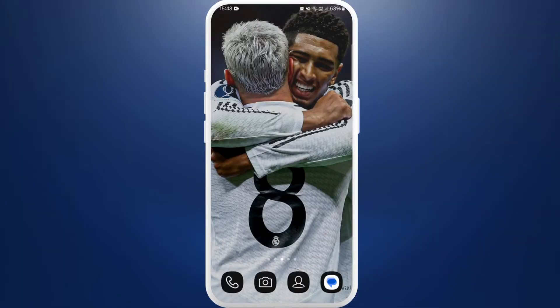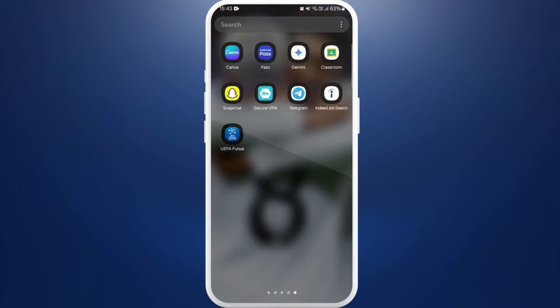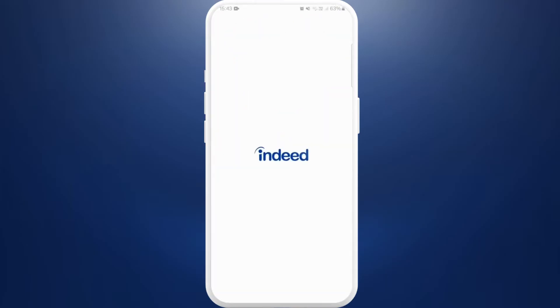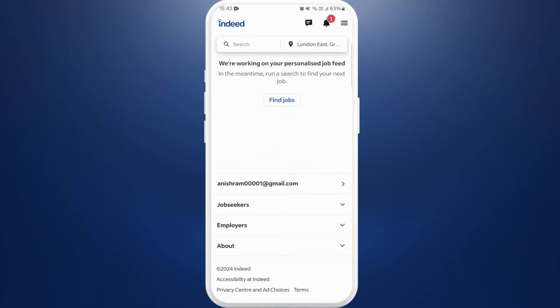First of all, on your phone make sure that you've already installed the Indeed app. Once you download the app, launch it on your phone. After you're in the app, make sure that you are logged in with your account.